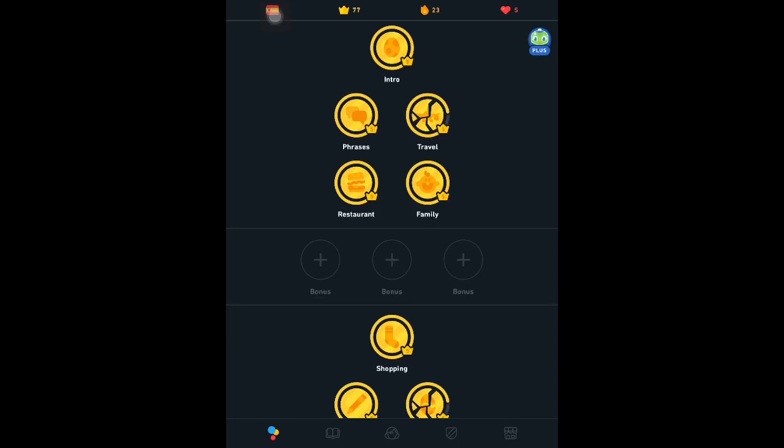Hello everyone, today I'm going to share a trick which helps you increase your XP faster, and this is possible without losing much of your lives. Normally when we do our regular lessons like intro, phrases, travel, etc., it takes one to two minutes and we also have a chance to lose our lives.